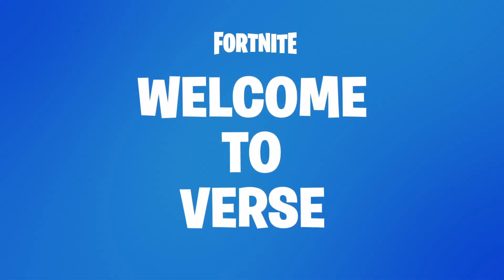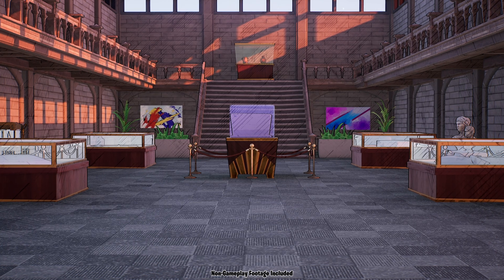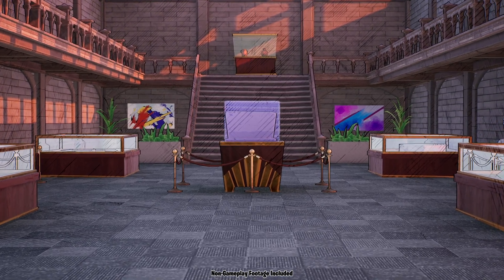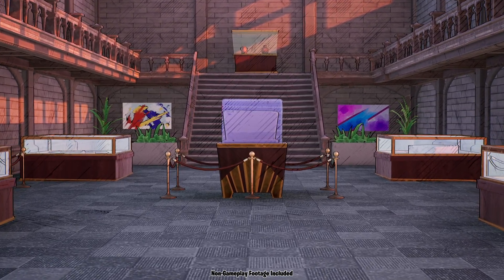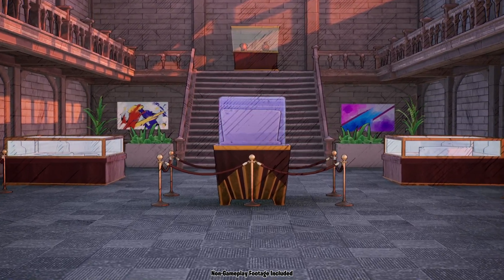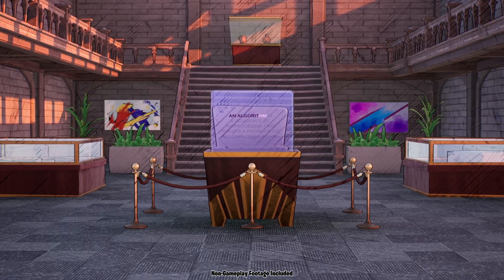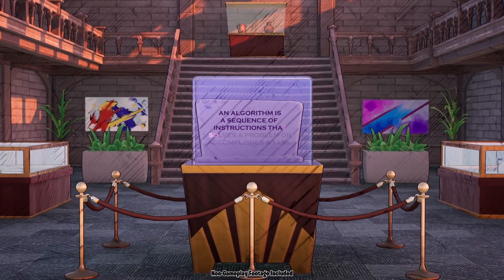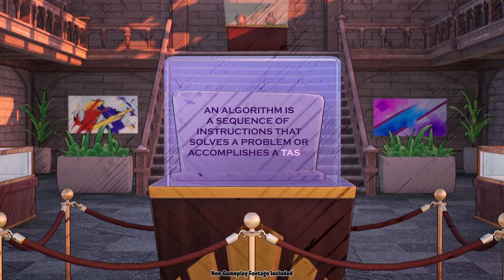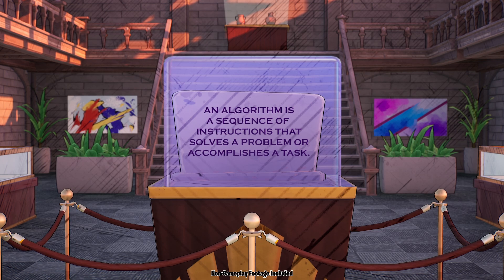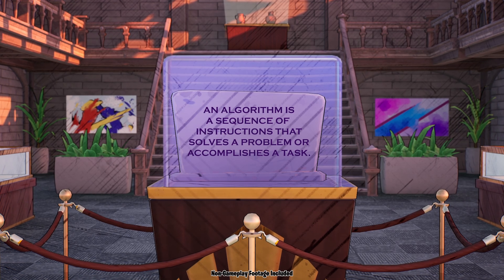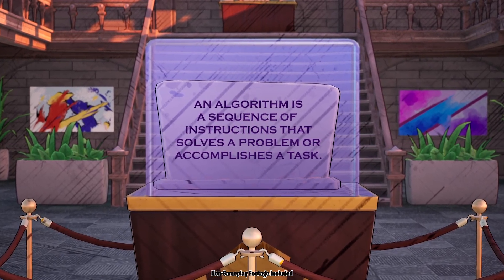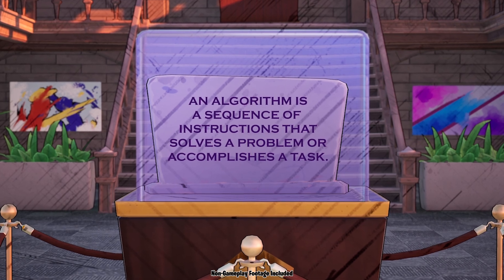Welcome to Verse. I have an ancient document here that historians agree is the best known way to make algorithms. Let's take a read. An algorithm is a sequence of instructions that solves a problem or accomplishes a task. By following an algorithm or recipe, you will accomplish the task of making a pizza.